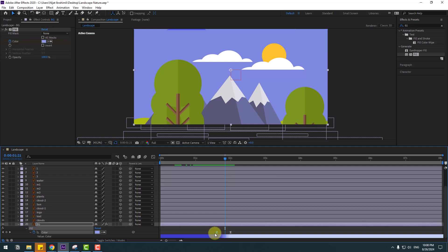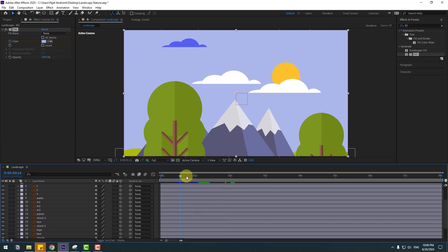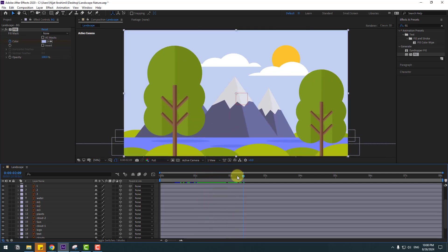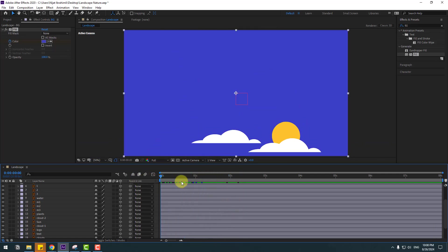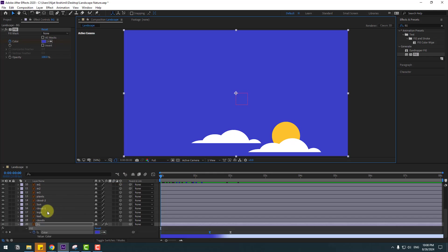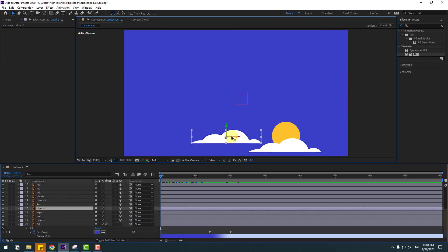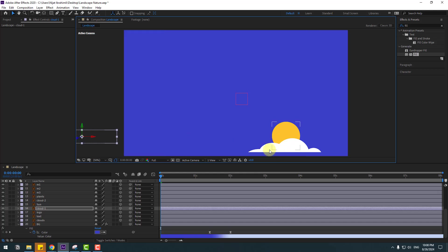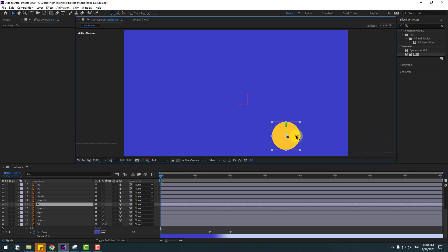Select the first keyframe, move to the left. That looks good. Select the cloud layers — first cloud, move to the left; second cloud, move to the right.